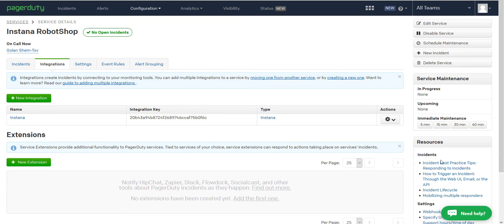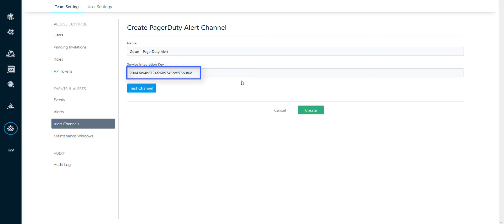We can copy the integration key from PagerDuty to Instana. Test the channel and save.